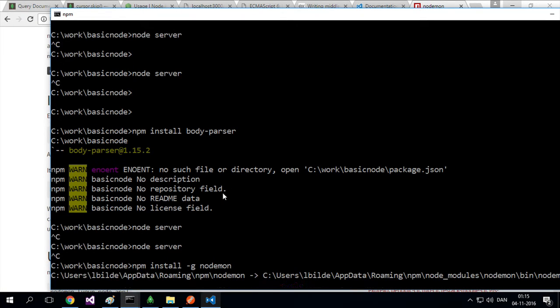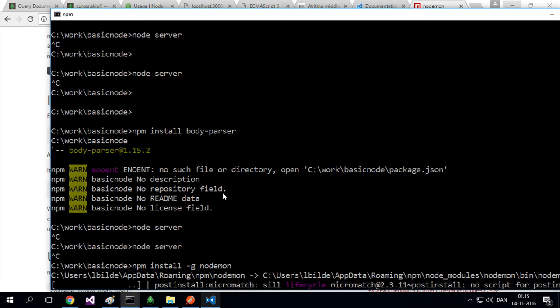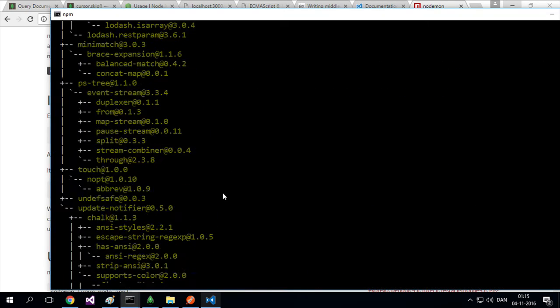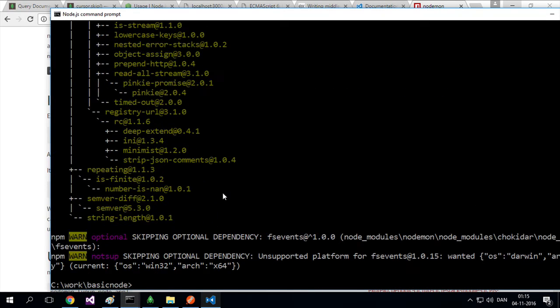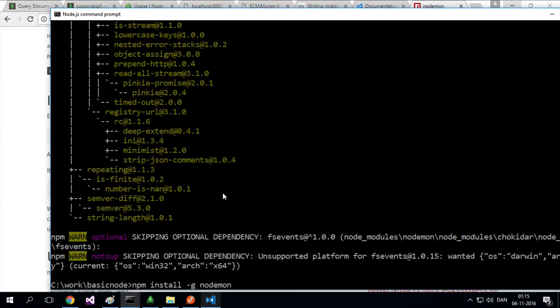It automatically restarts the server every time I press save. From now on, you don't have to do Ctrl-C to stop the server and run it again and again. Nodemon will handle it for us.